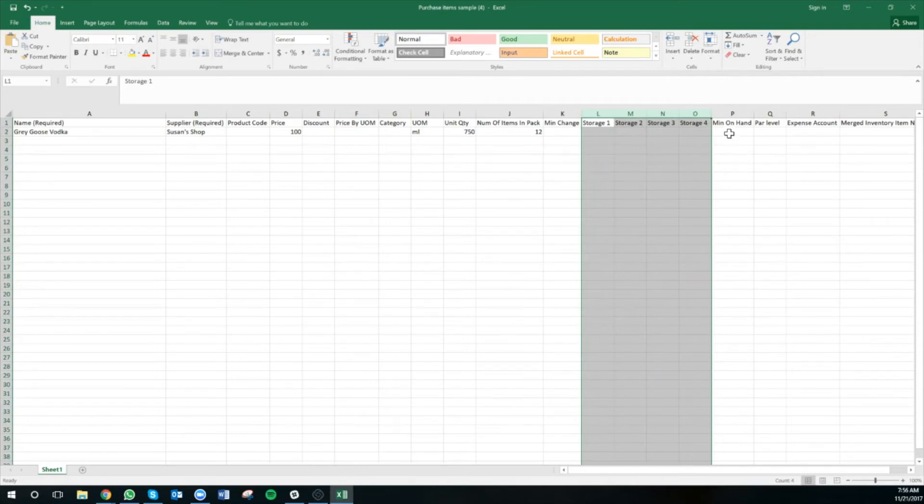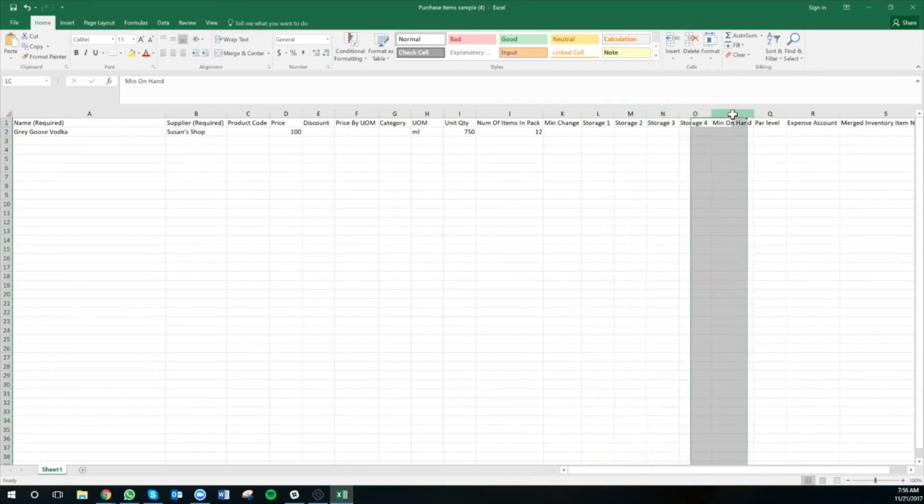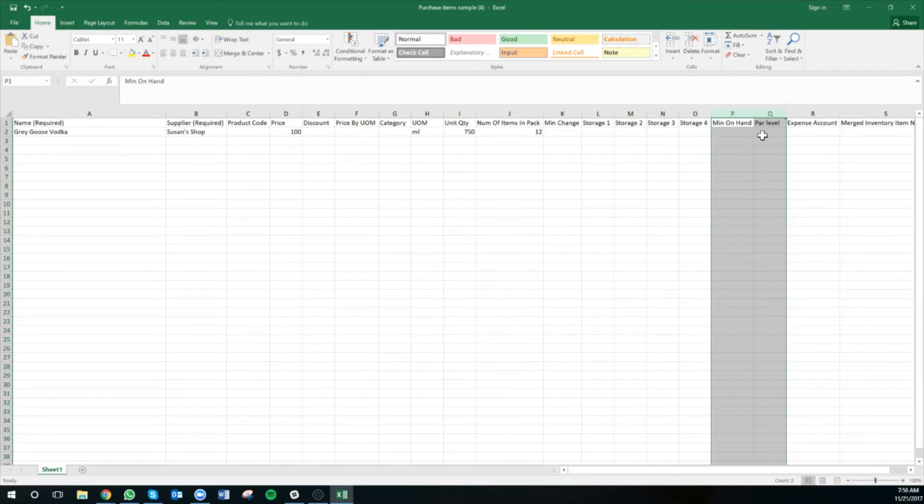If you're a more advanced user, you can also add in your minimum on hand and the par level amounts for this particular item.